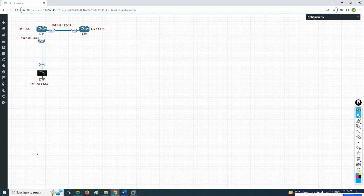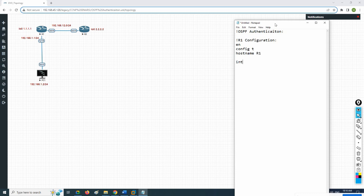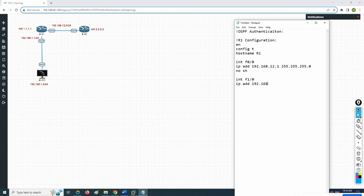Here I will write OSPF authentication. Starting with R1 configuration: enable, config t, hostname R1, then interface setup. Assigning IP address 192.168.12.x with subnet mask 255.255.255.0 and writing no shutdown. Then interface FastEthernet 1/0, assigning the IP address 255.255.255.0 and no shutdown.